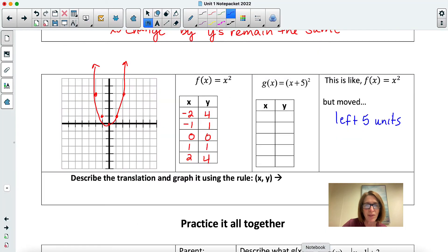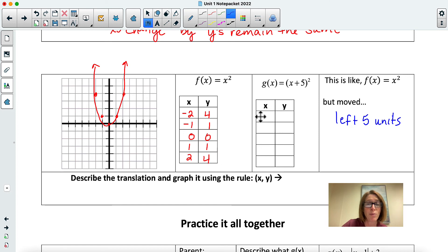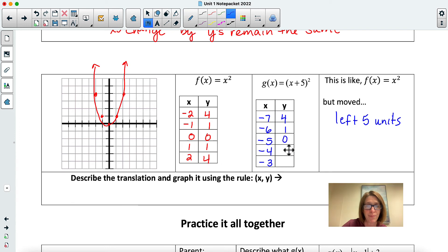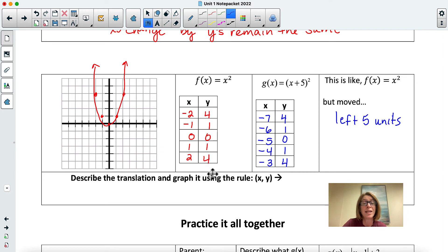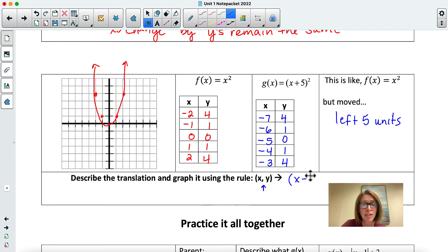If it goes to the left five units, it's not changing the y-values — it's changing the x's. So I subtract five from all those x-points, giving me negative seven, negative six, negative five, negative four, and negative three, while the y-values remain the same. To describe the translation and graph it using a point-to-point rule: any x-y on the parent, subtract five from x and leave y the same.